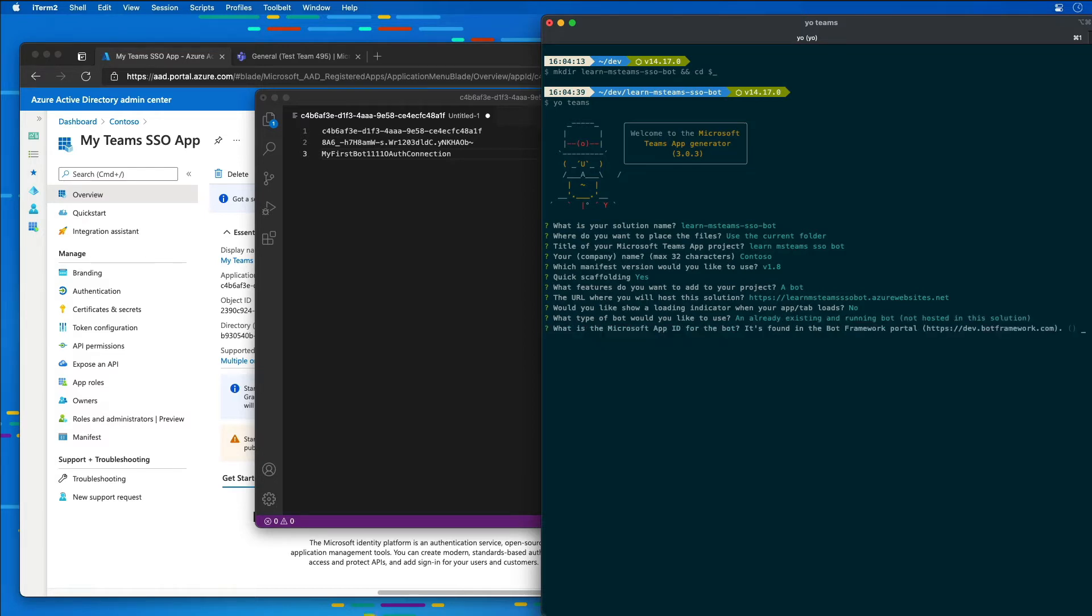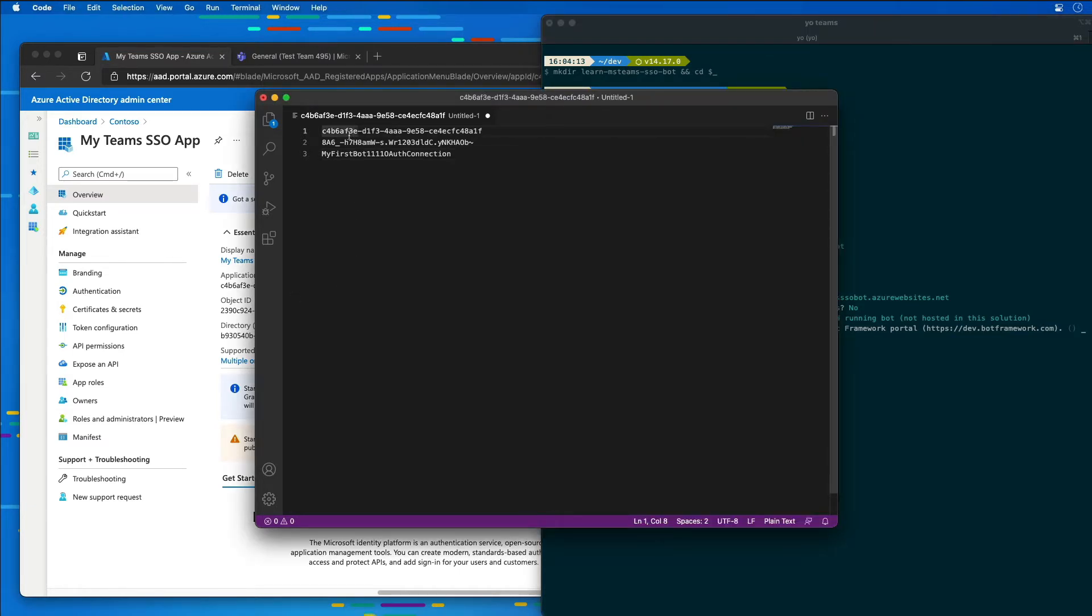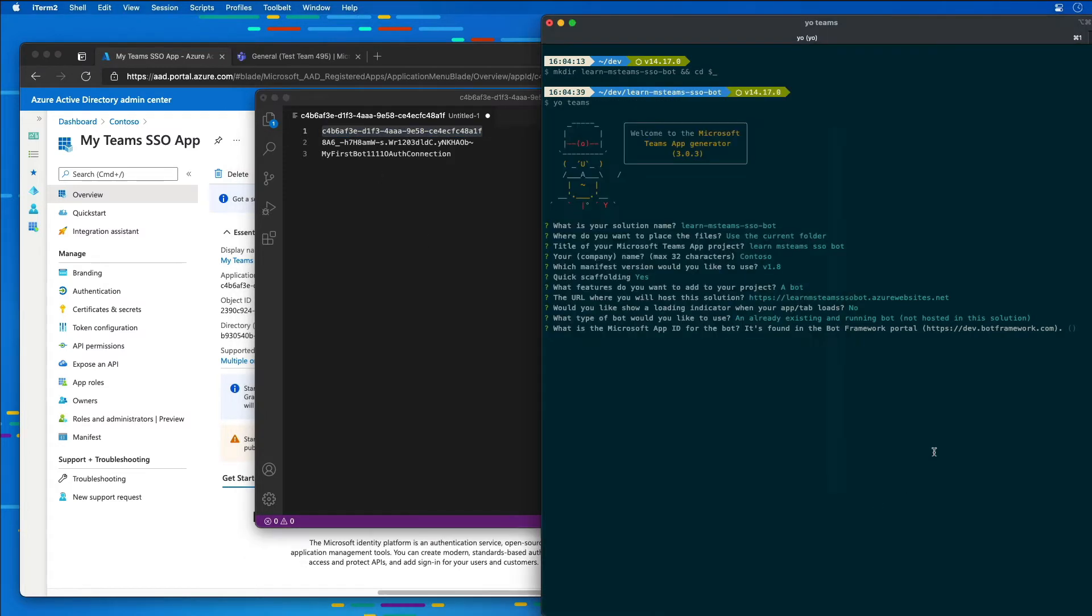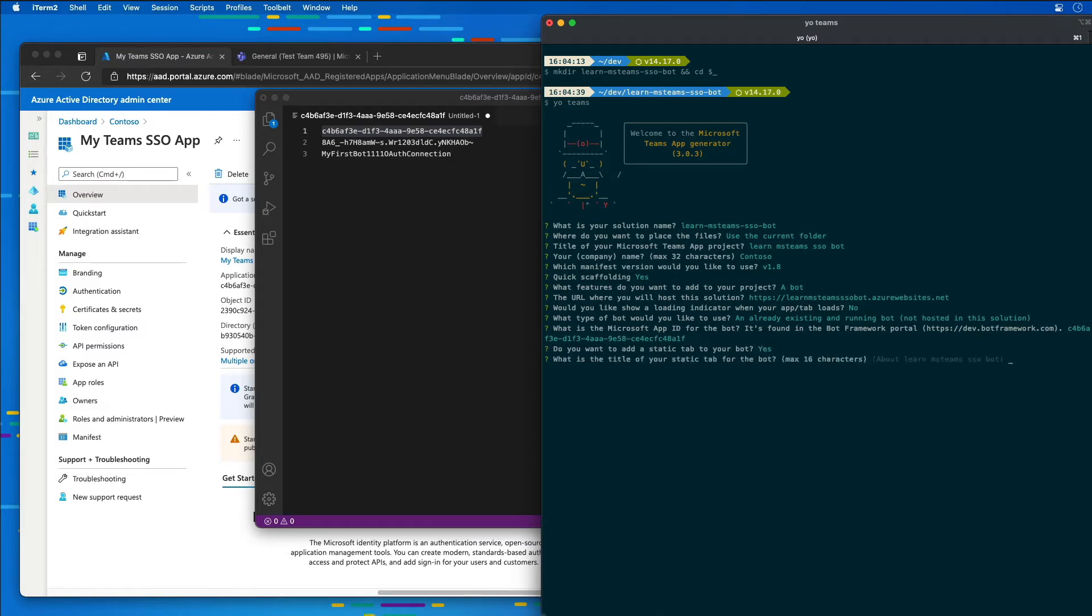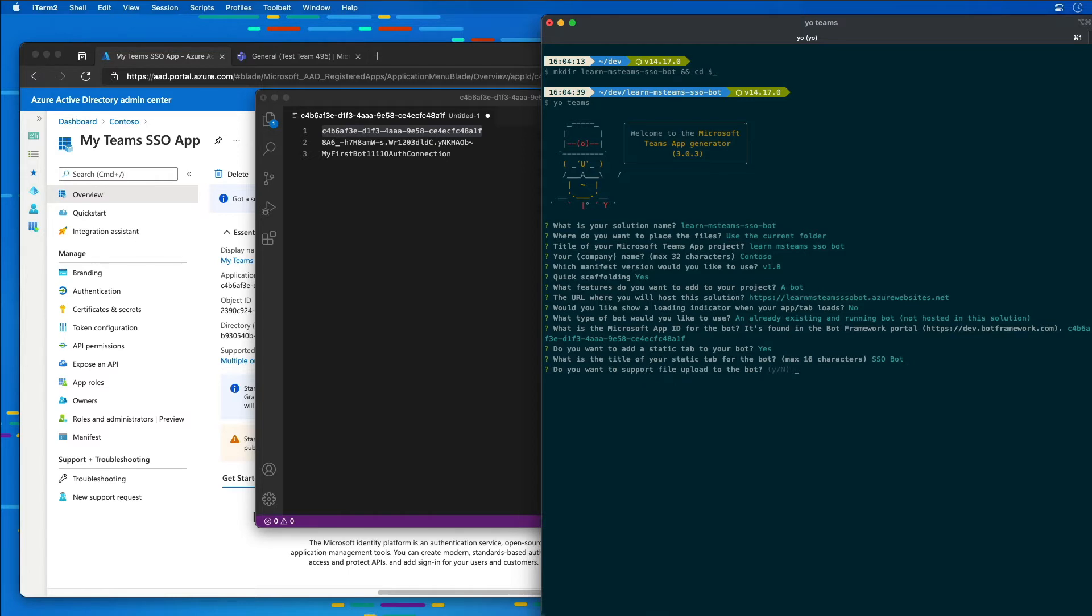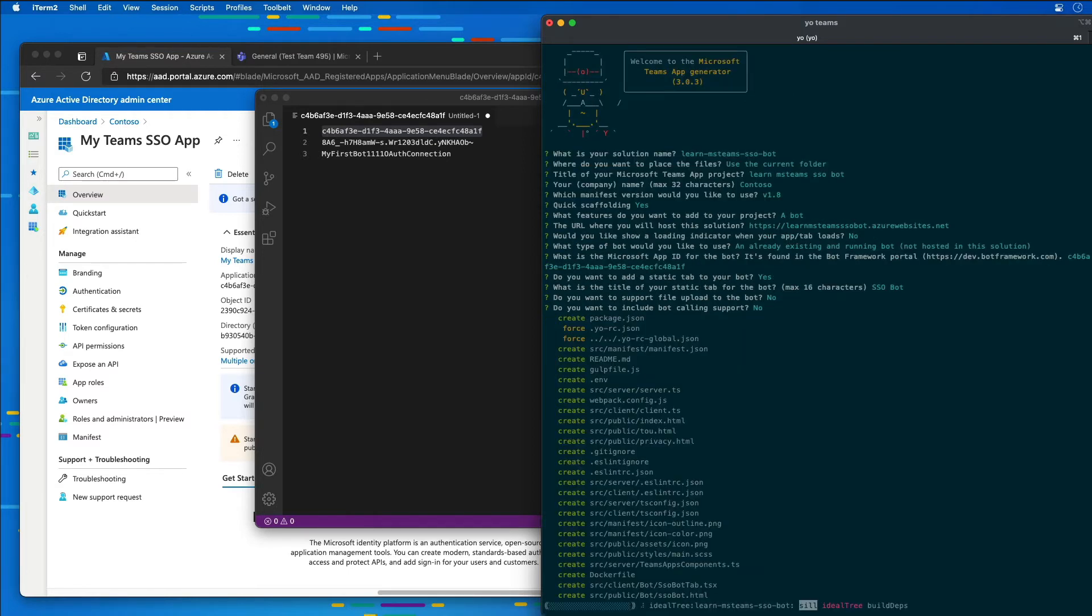Now it's going to ask us what the ID is for the bot that we have on the portal. So the ID for the bot, I'm going to go ahead and enter the ID for the app. It's asking us do we want to add a static tab. I'll just choose the default. What is the title of our bot? I'll just call it SSO bot. And I'm just going to choose a lot of the other defaults of just putting no in there for those different options.